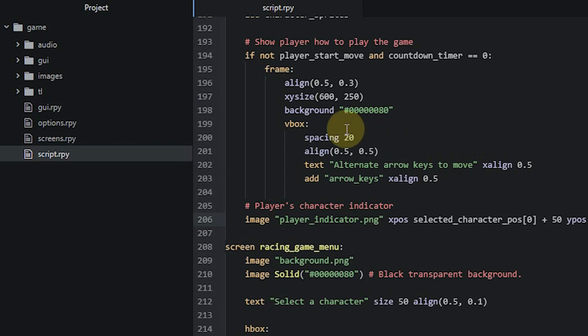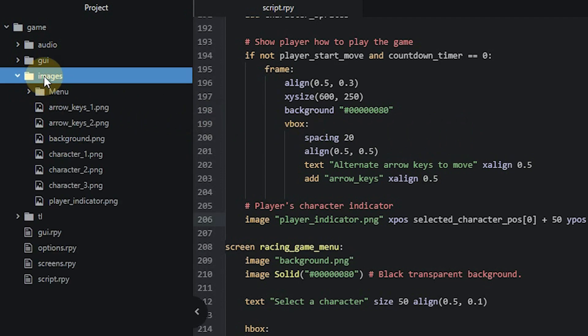As always, you want to make sure you have added the necessary images into the images folder of your project so you can access them in the script.